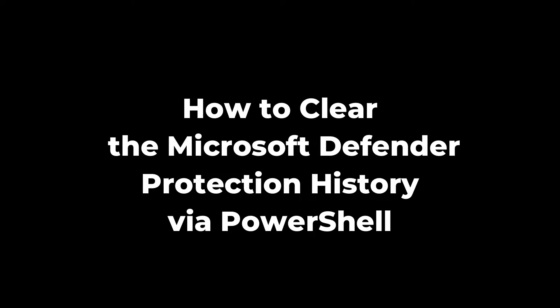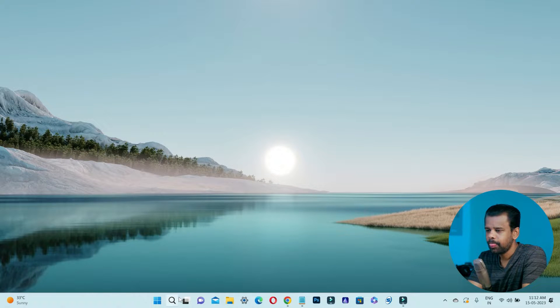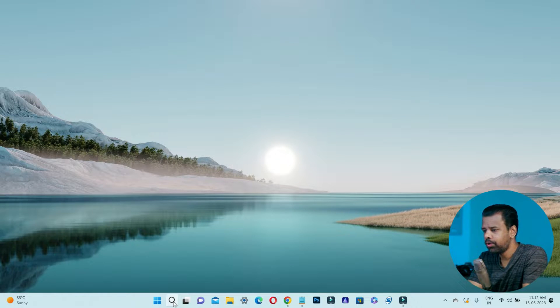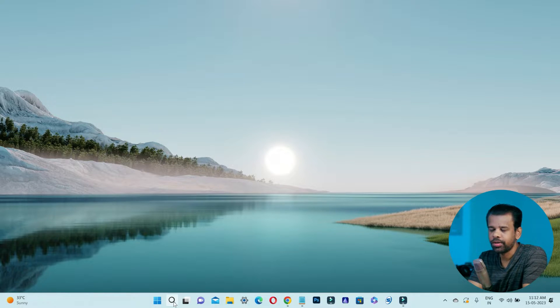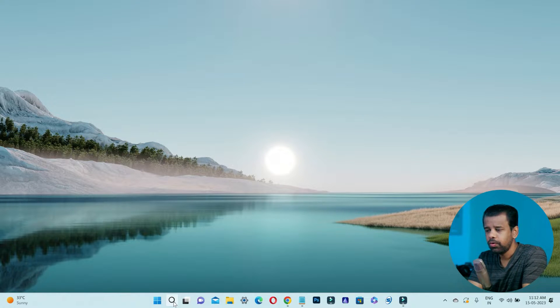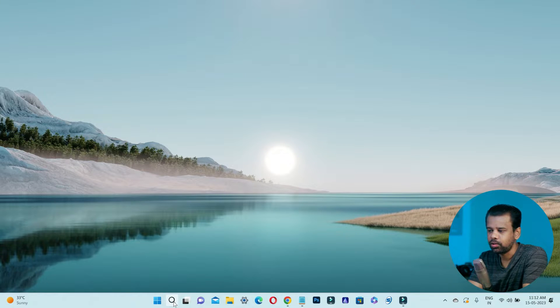How to clear Microsoft Defender protection history via PowerShell. If you want the protection history to clear automatically after a specific number of days, you can use a PowerShell command to do that.